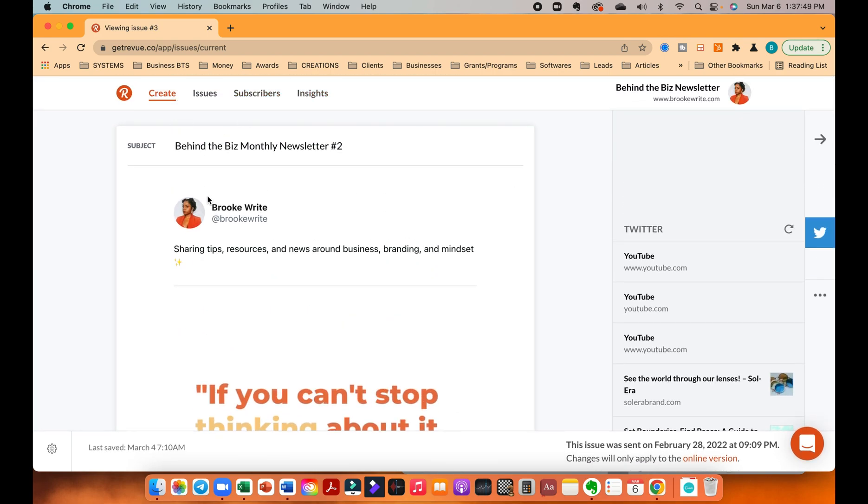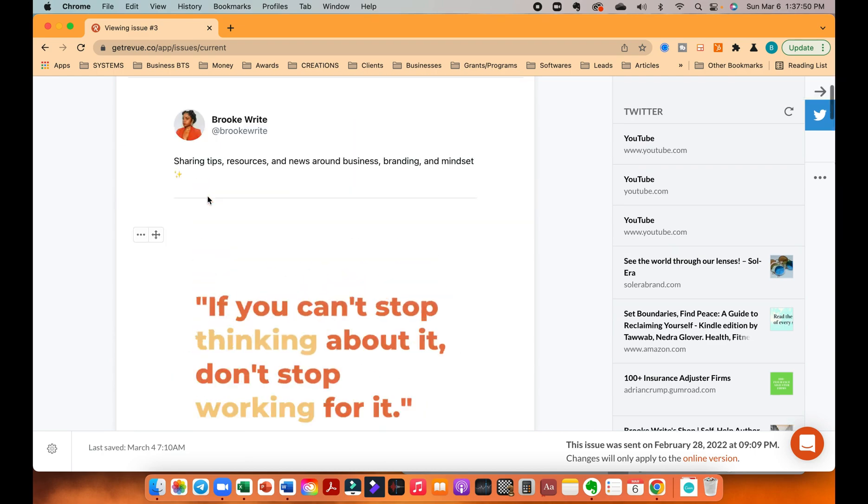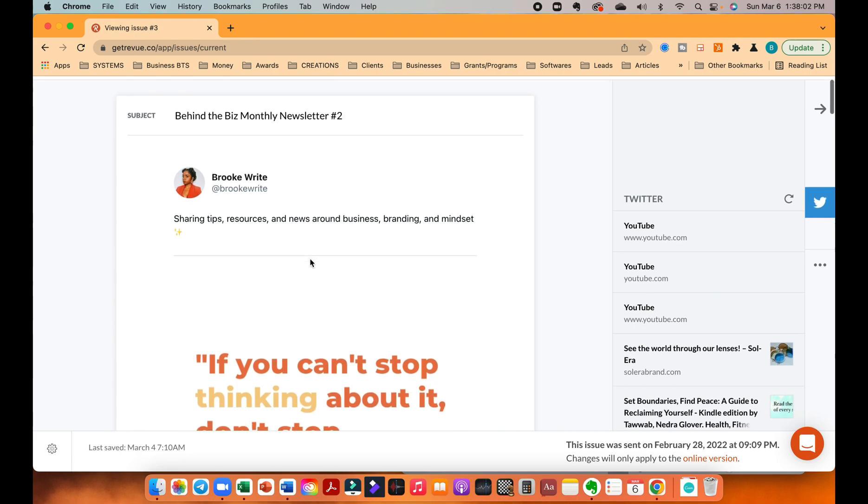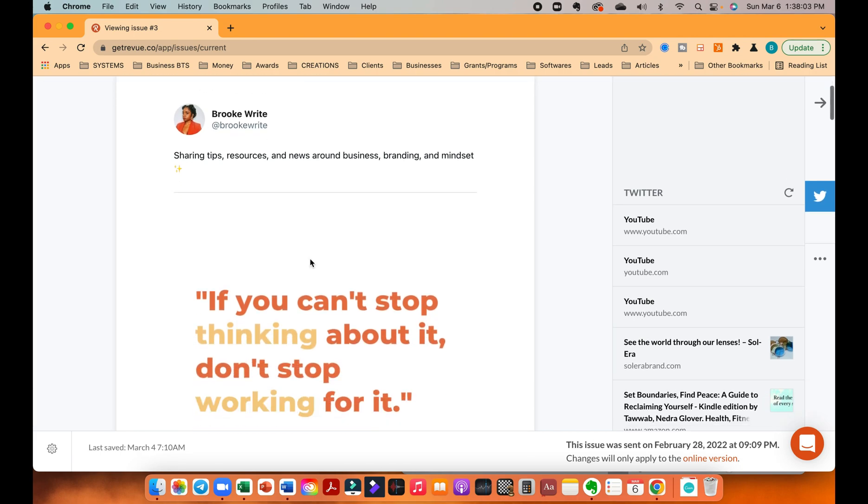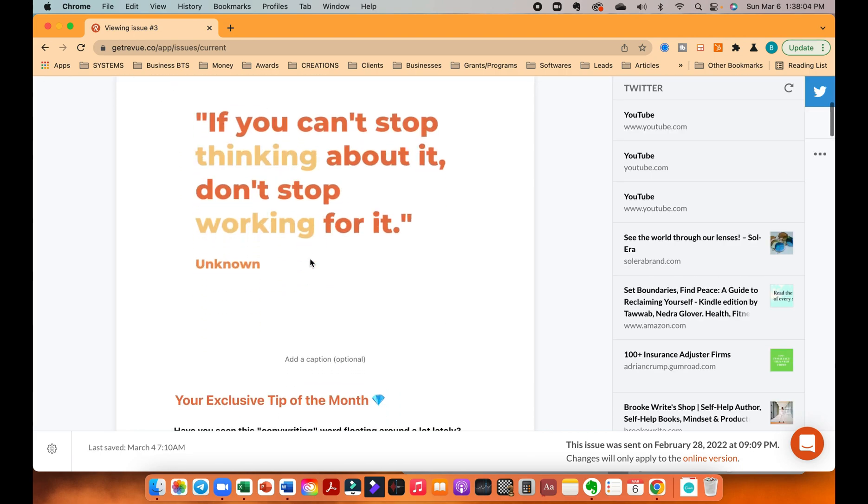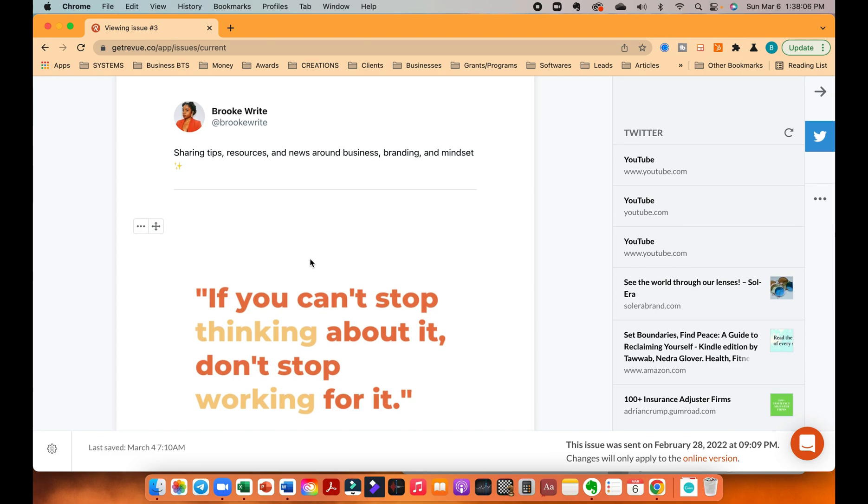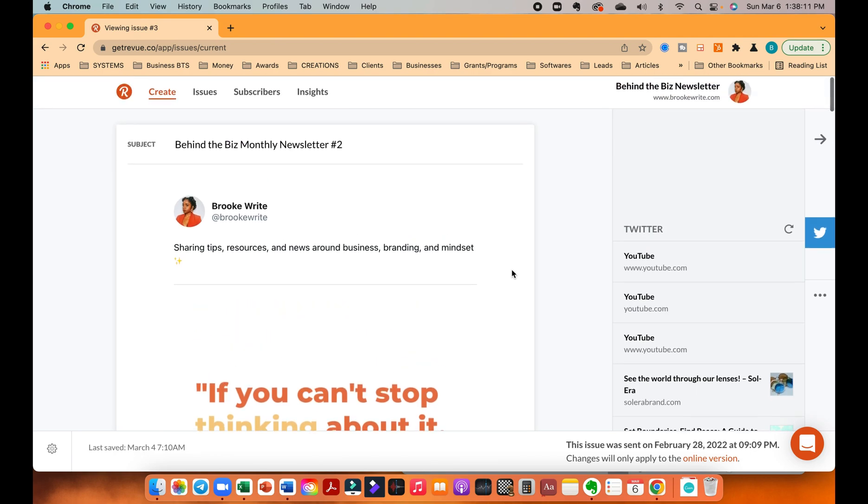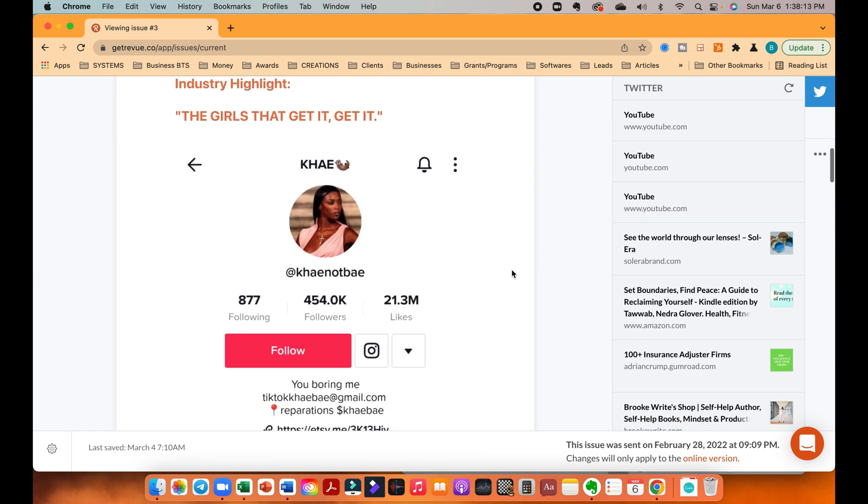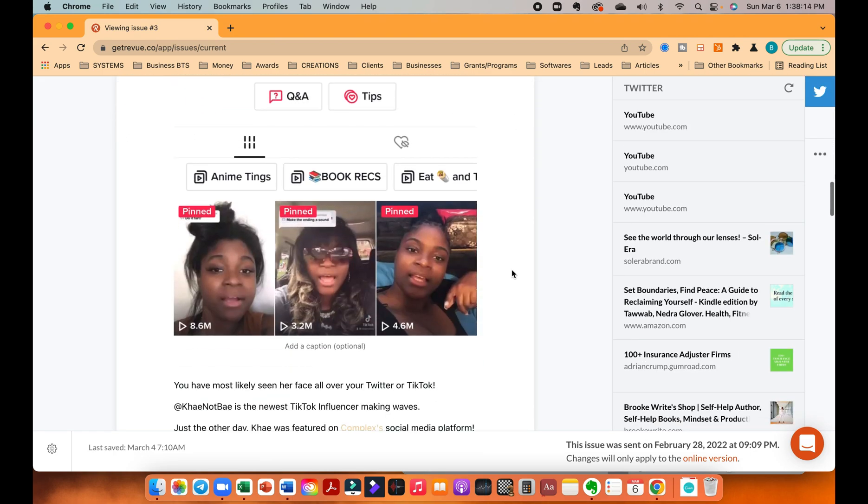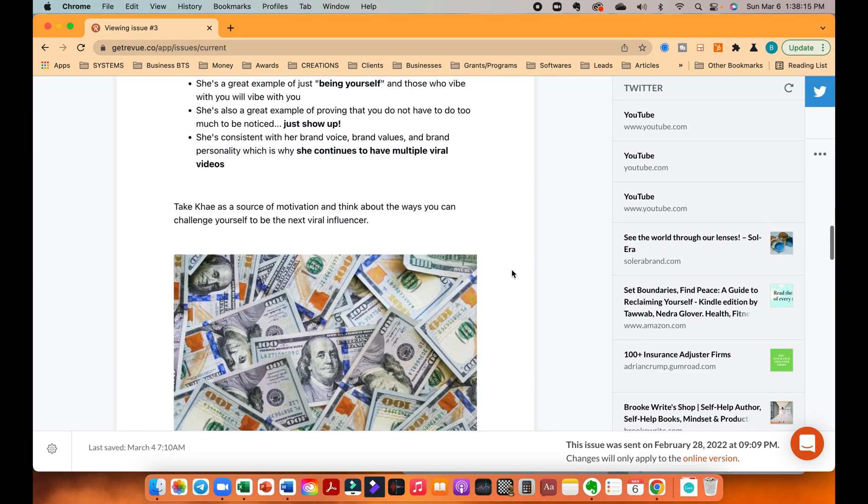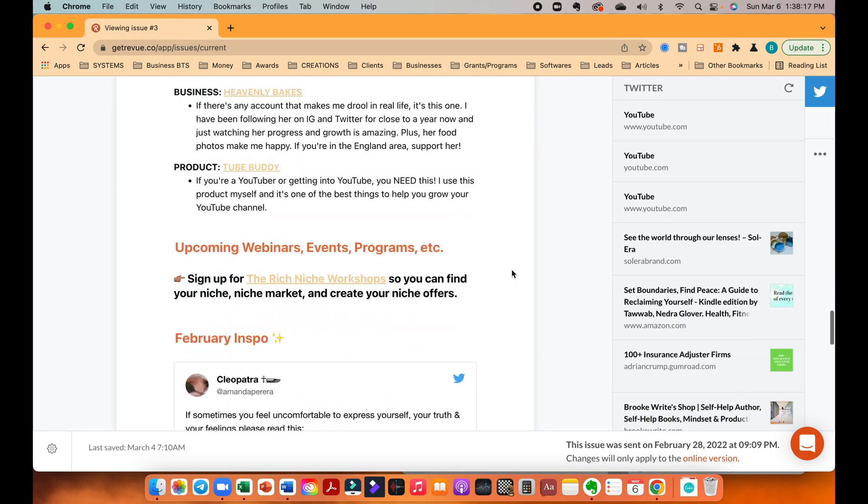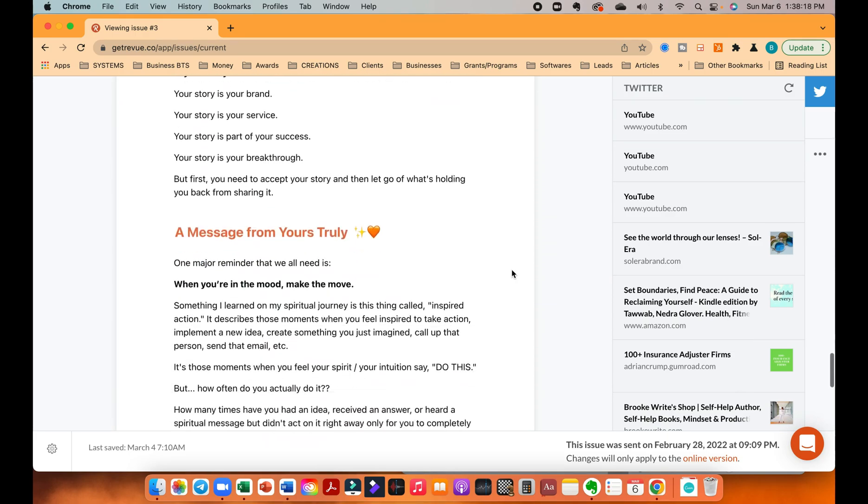So as you can see, oh by the way, this is my newsletter. I sent this, this is the last newsletter that I sent out. I sent out a Behind the Biz monthly newsletter at the end of every single month. So just going over some branding business mindset stuff from the month that captured my eye, captured my attention, et cetera, and so I just want to share with people. So this is the actual newsletter that went out February 28th.